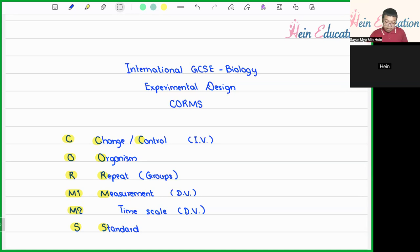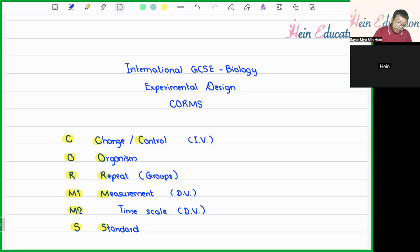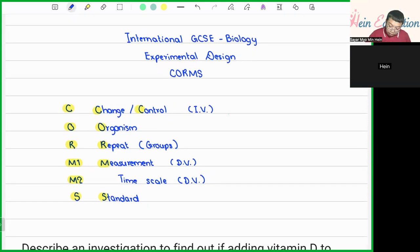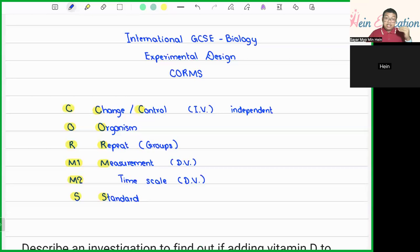C stands for Change or Control, which we usually talk about as the independent variable in the experiment. When we have the independent variable, it will enter the change or the control part — it will be the experimental independent variable.